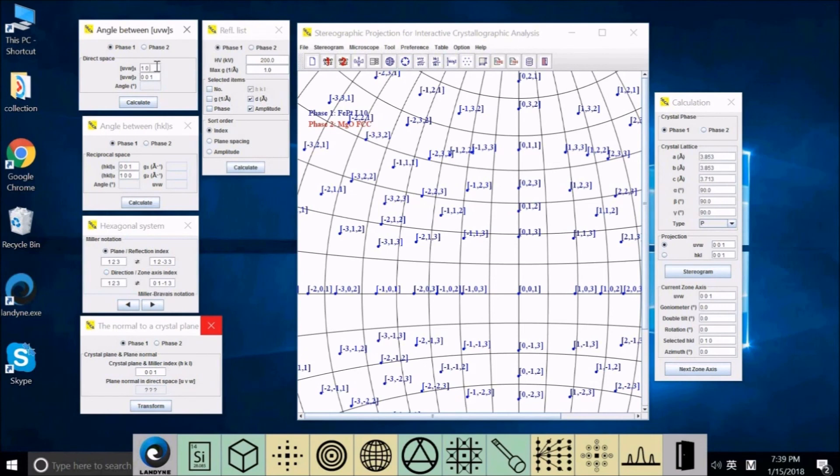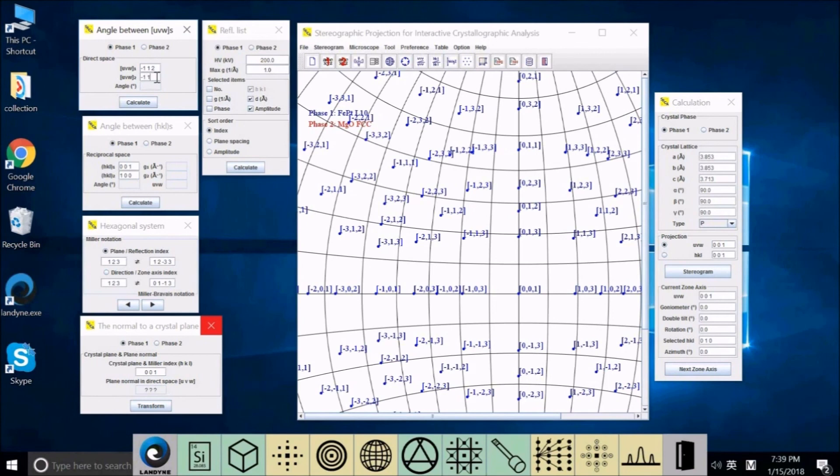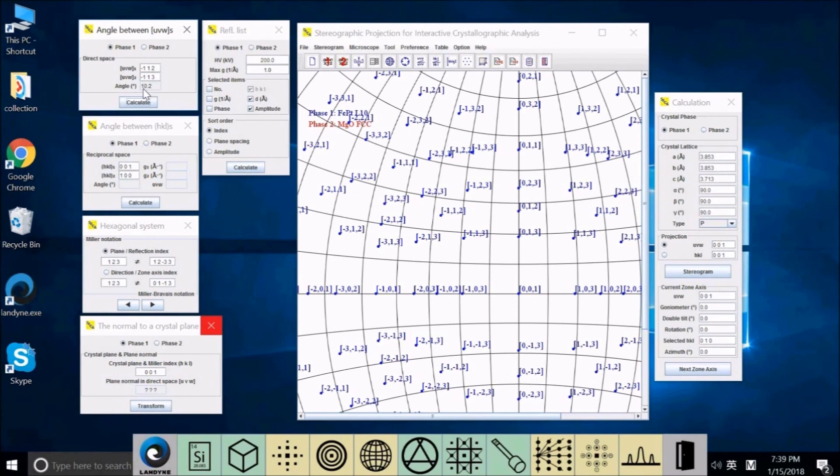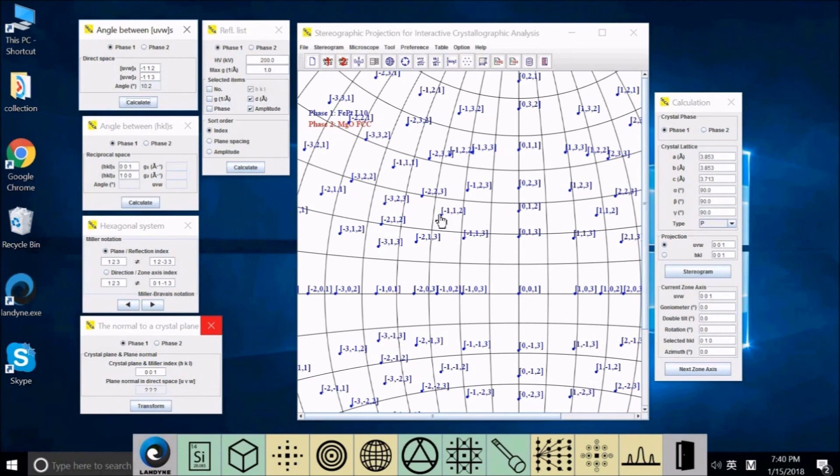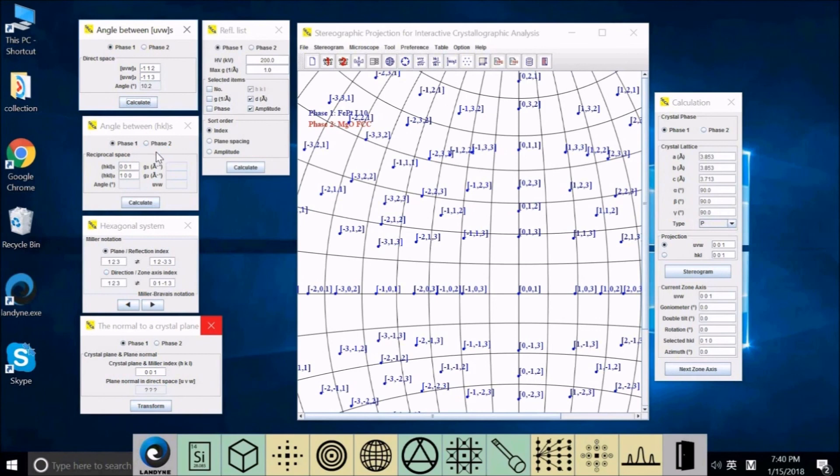Although we can read the angle by using the stereogram and by tilting the Wulff net and reading directly from here, sometimes it's easier to calculate using the formula. First you have to select the phase, like phase one or phase two. We take phase one for example, using aluminum L10 phase. I want to know the zone axis from minus 1, 1, 2 to minus 1, 1, 3. The angle between these two zone axes. Type here minus 1, 1, 2. The second one is minus 1, 1, 3.